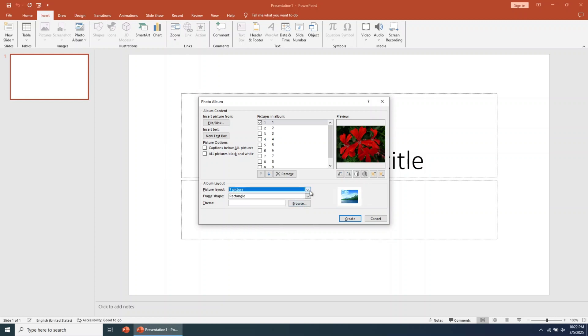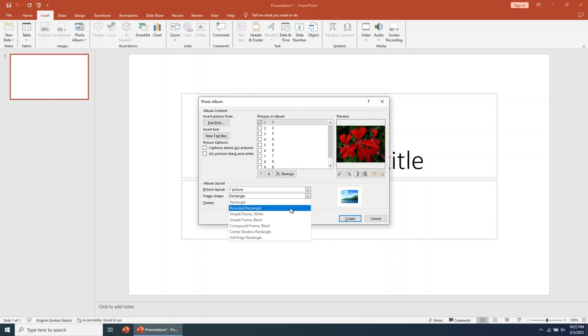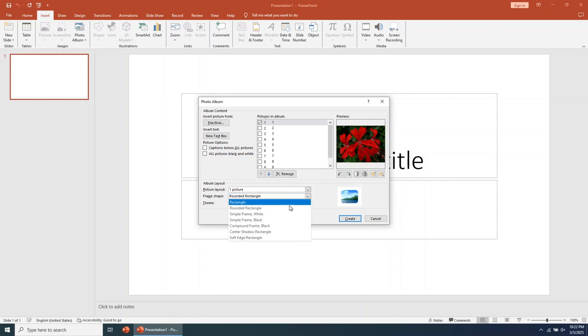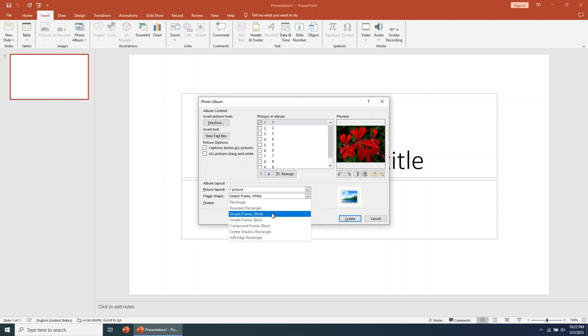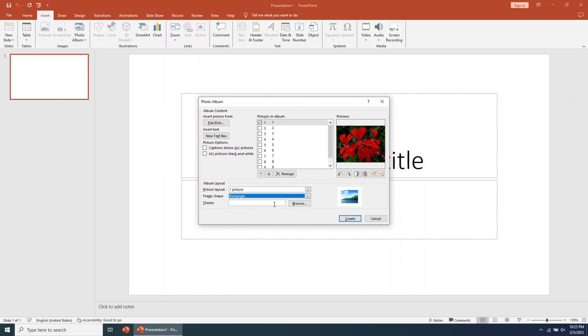The frame shape is another setting to choose from. On the right side, you can always preview how the slideshow will look. I'll use a rectangle shape for my slideshow. The default PowerPoint photo slideshow background is black, but you can change the layout.